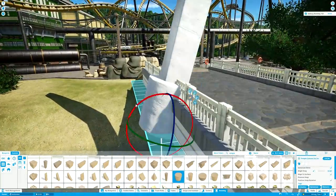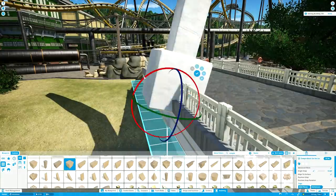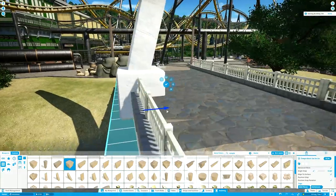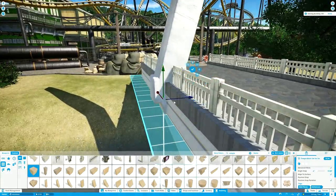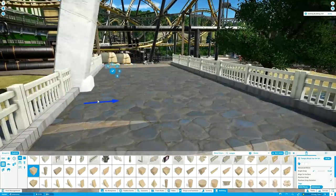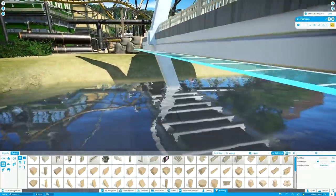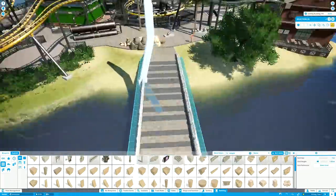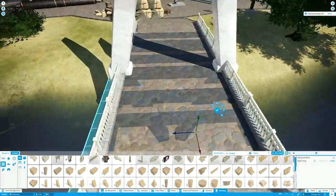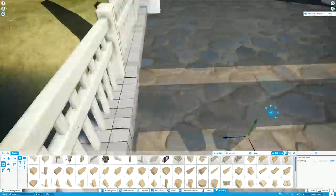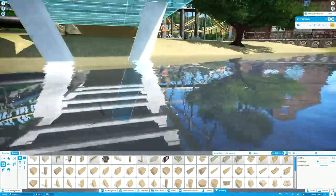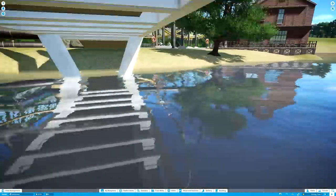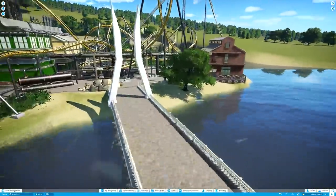This is something Planet Coaster desperately needs more of. I've actually got - Frontier gave me a key for the Planet Zoo beta. I haven't got around to playing it yet but I'm told that there are far less dedicated grid pieces. There's more pieces like this that can just be manipulated using the advanced move tool so that's going to be a good thing I think.